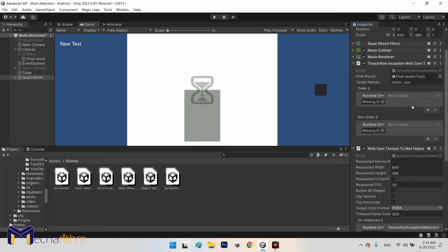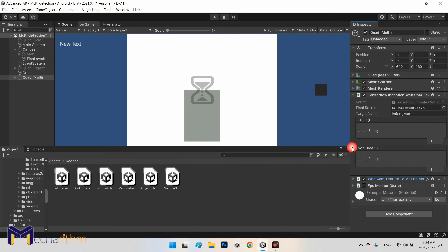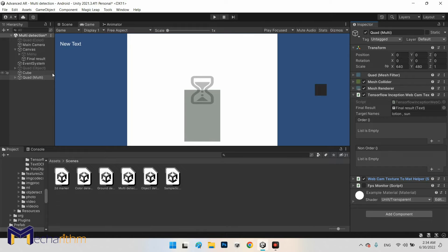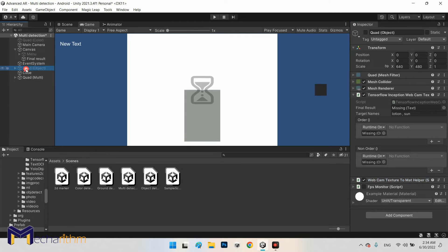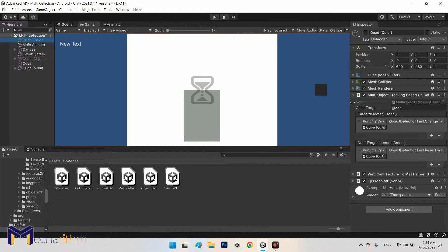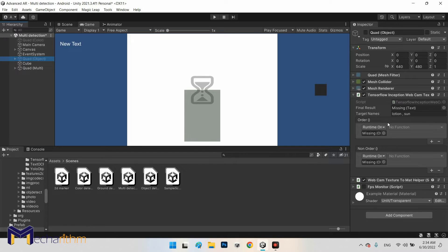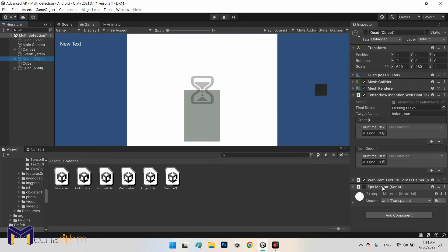As you can see the difference between the quad object and the quad color is the multi-object tracking basic and also TensorFlow Inception webcam. But the webcam texture to mat and FPS monitor are the same.